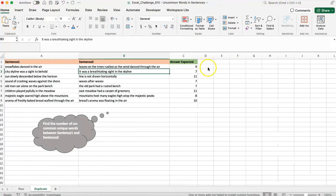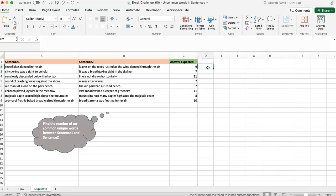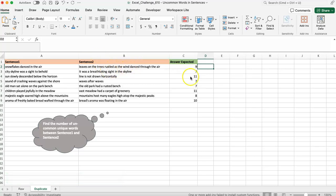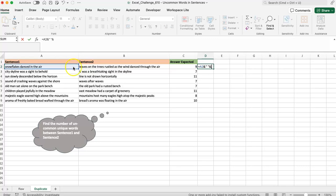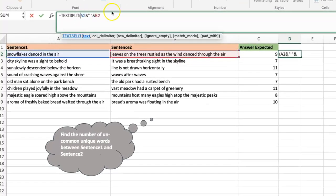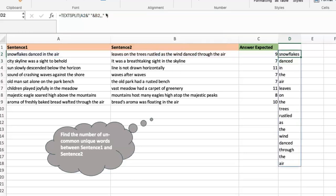The first thing I want to do is break sentence one and sentence two into words. My delimiter will be a space. So I'm going to concatenate both of them — that gives me everything separated by a space. Now I can use TEXTSPLIT over that, splitting based on the space delimiter. I'm using the row delimiter so it spills vertically — I don't want to scroll left and right. So these are all the words that appear in both sentences.